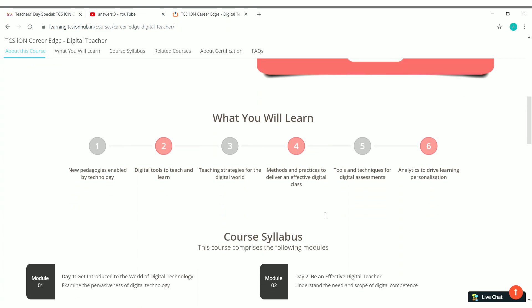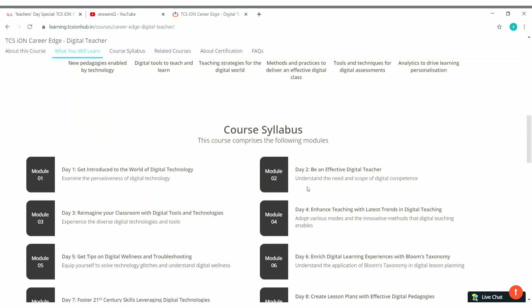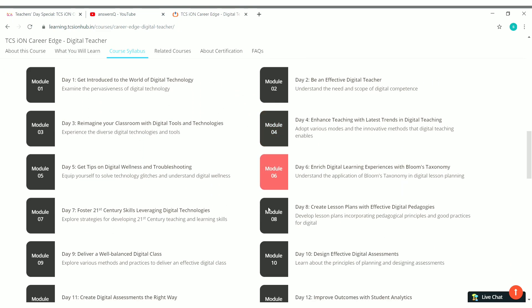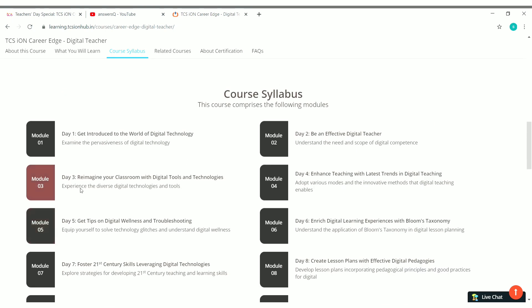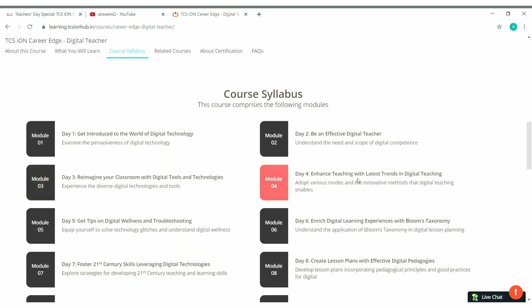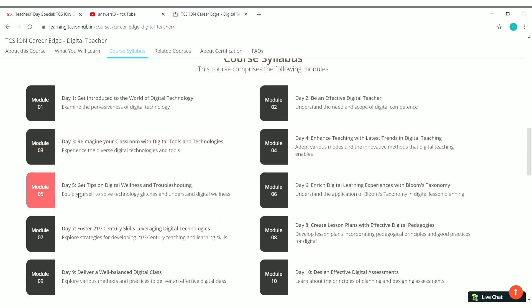And they have given the course syllabus here. So totally you have 14 modules for this course and you have to complete all the modules. They have given the title for each module. You can see here module 2 is Be an Effective Digital Teacher and module 3 is Reimagine Your Classroom with Digital Tools and Technologies. Fourth one is Enhanced Teaching with Latest Trends in Digital Teaching. Fifth one is Get Tips on Digital Wellness and Troubleshooting. So they have given all the module titles. You can just look into it.